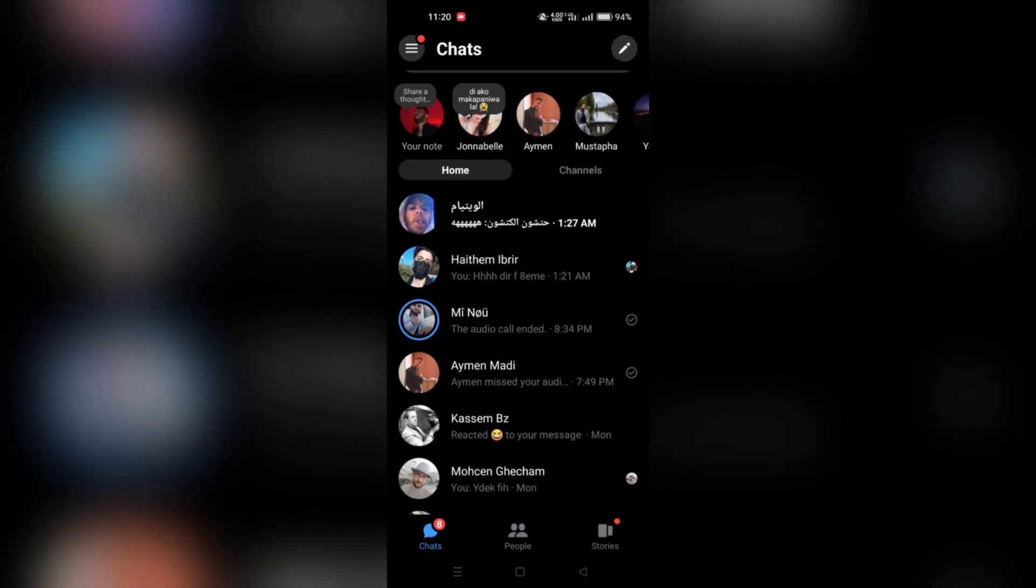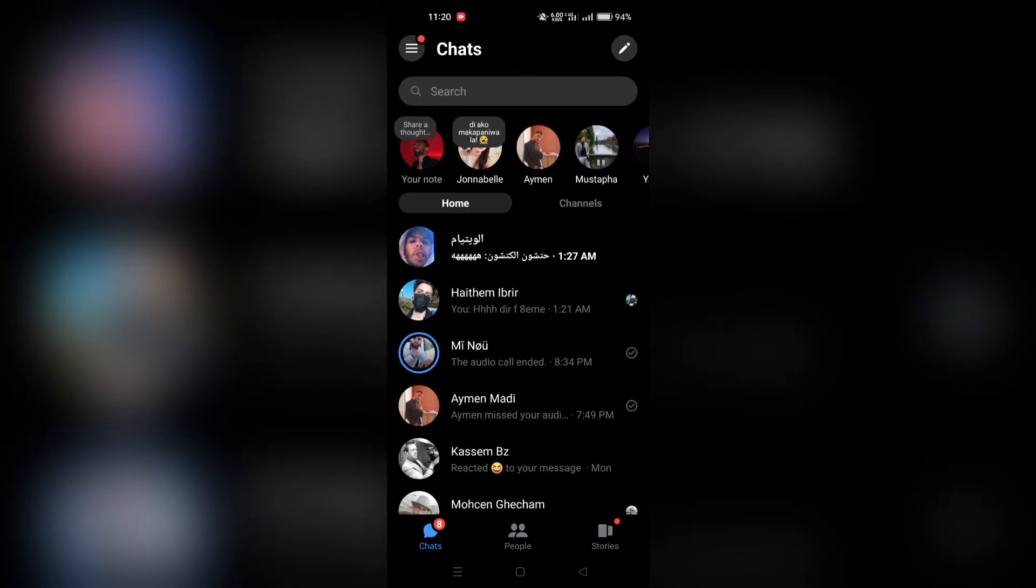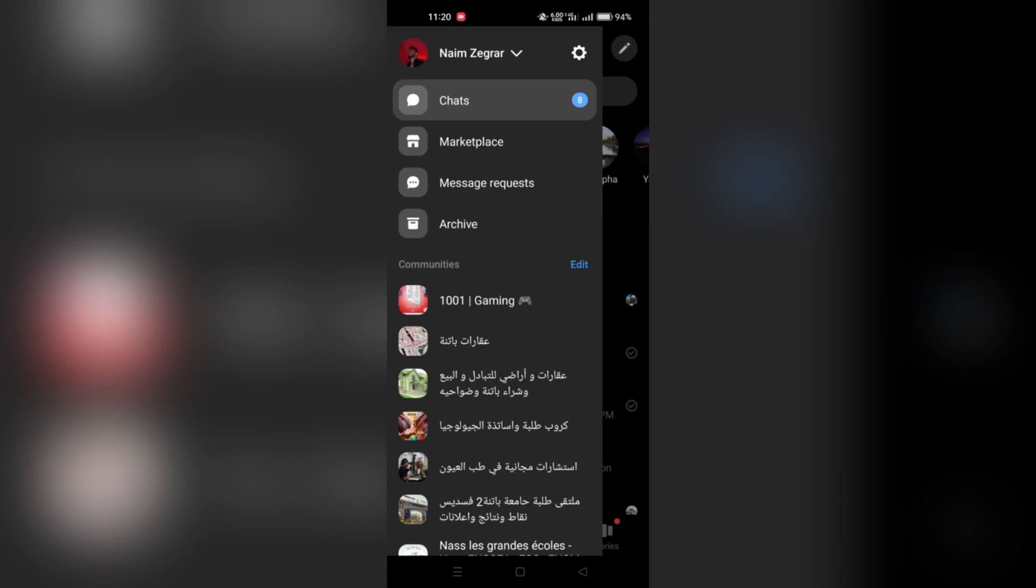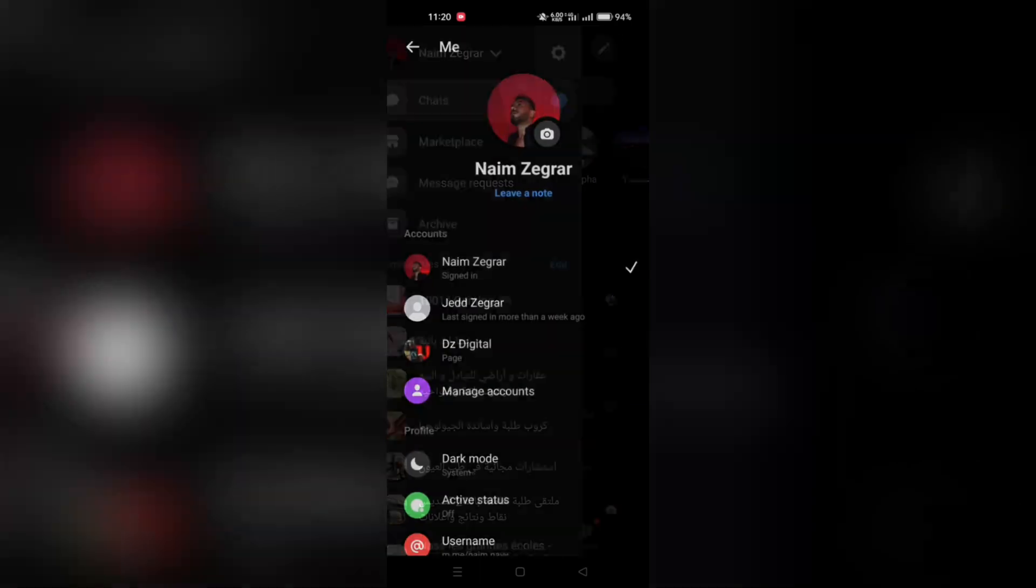Begin by opening the Messenger app on your device and tap on the menu icon, typically located in the top left or right corner of the screen. Then tap on Settings.